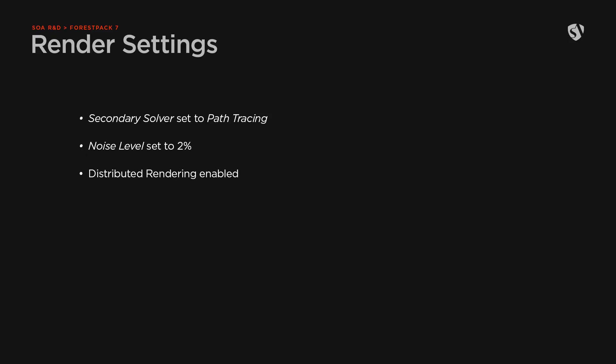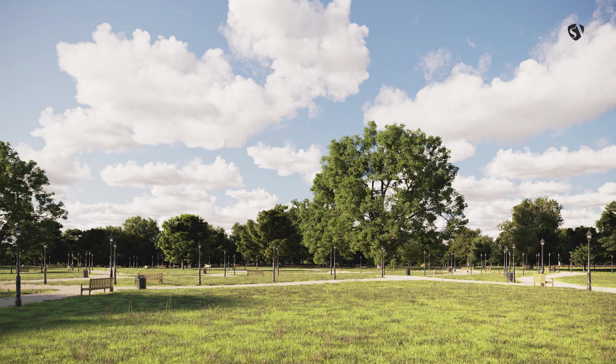All that remains is to launch the render. I've only changed the secondary solver to path tracing and set the noise level to 2%. I'm also using distributed rendering to get a quicker result. Here's the same scene during daylight.